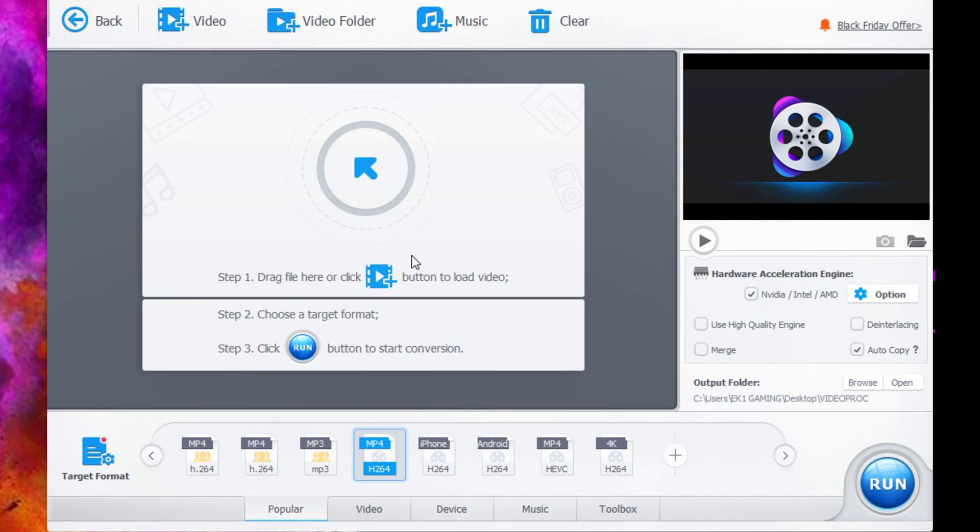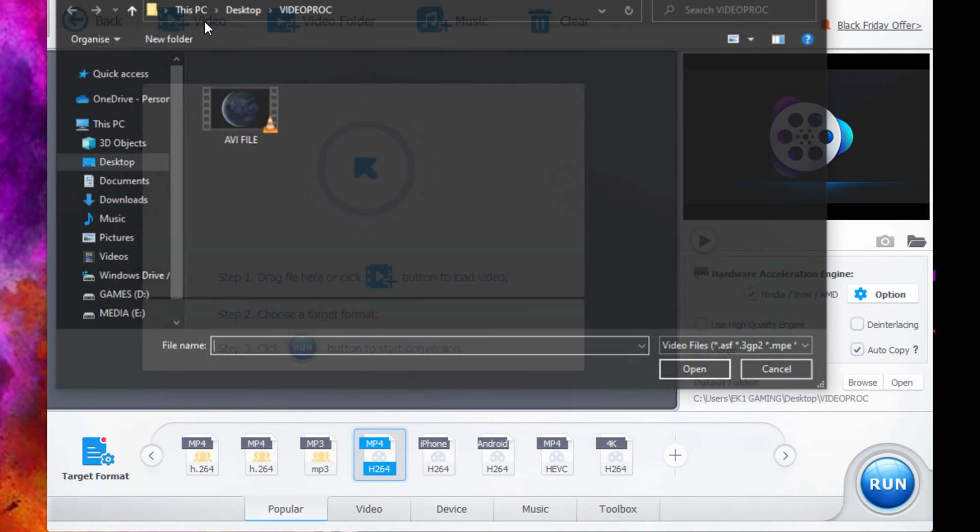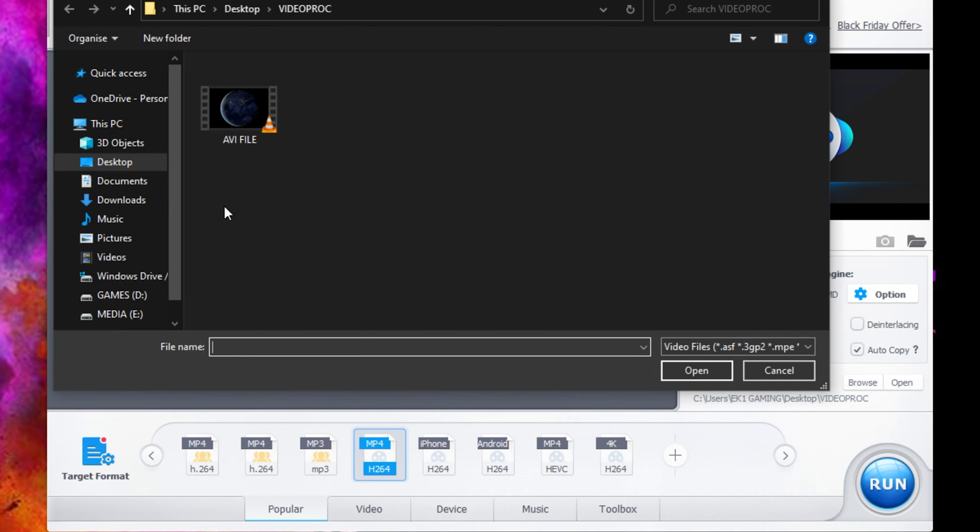Once that's done, all you have to do now is add the video file. You can either drag and drop from a folder or you can click the video button up here to search for a file.